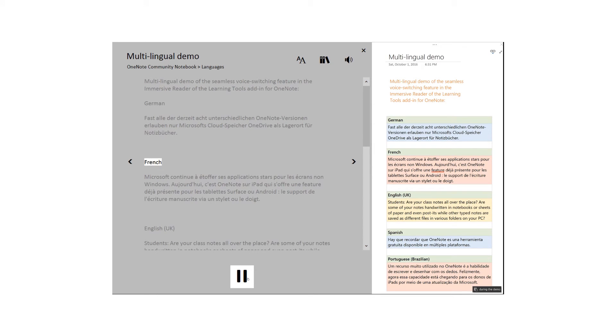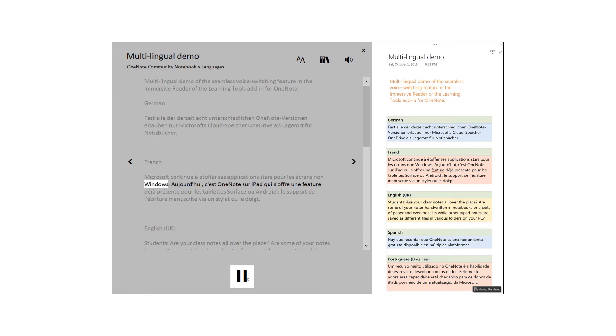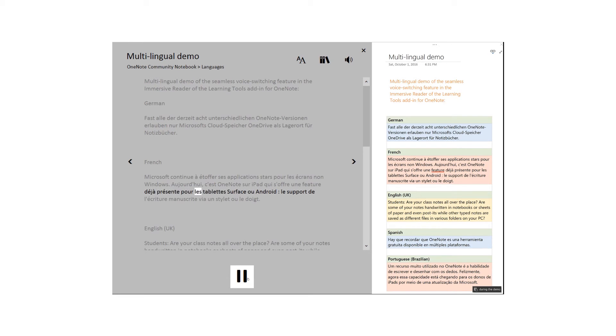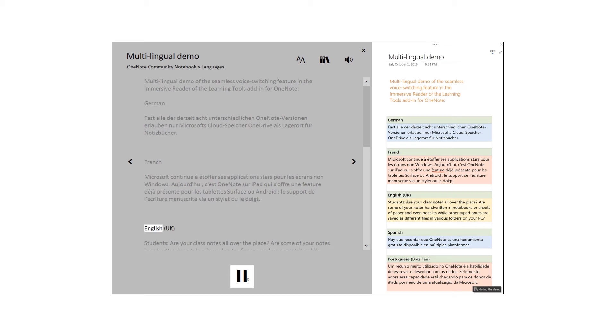French: Microsoft continue a etoffer ses applications Star pour les écrans non Windows. Aujourd'hui, c'est OneNote sur iPad qui s'offre une feature déjà présente pour les tablettes Surface ou Android, le support de l'écriture manuscrite via un stylet ou le doigt. English: